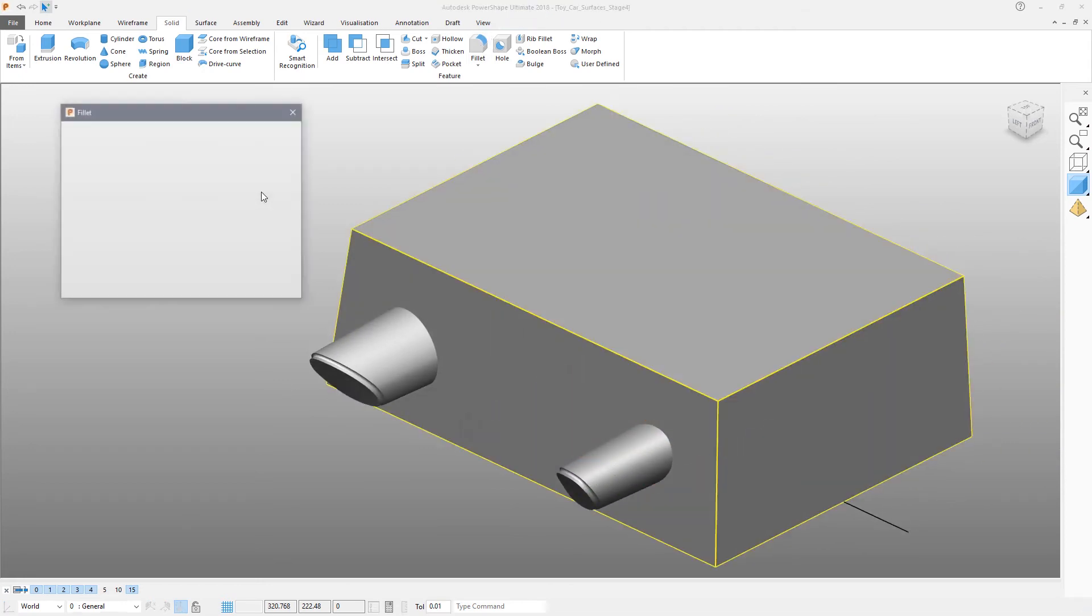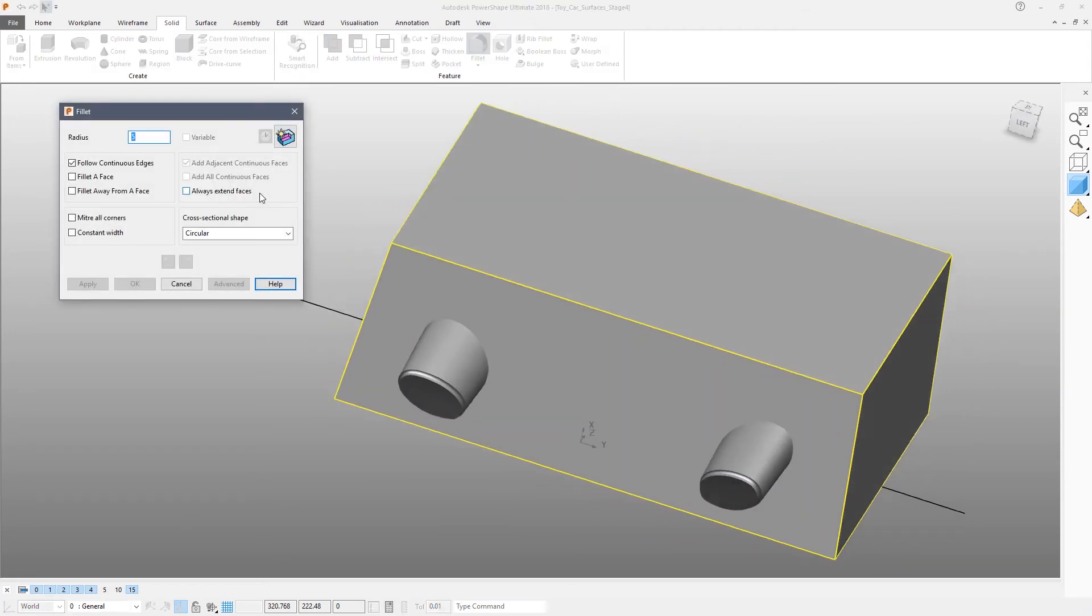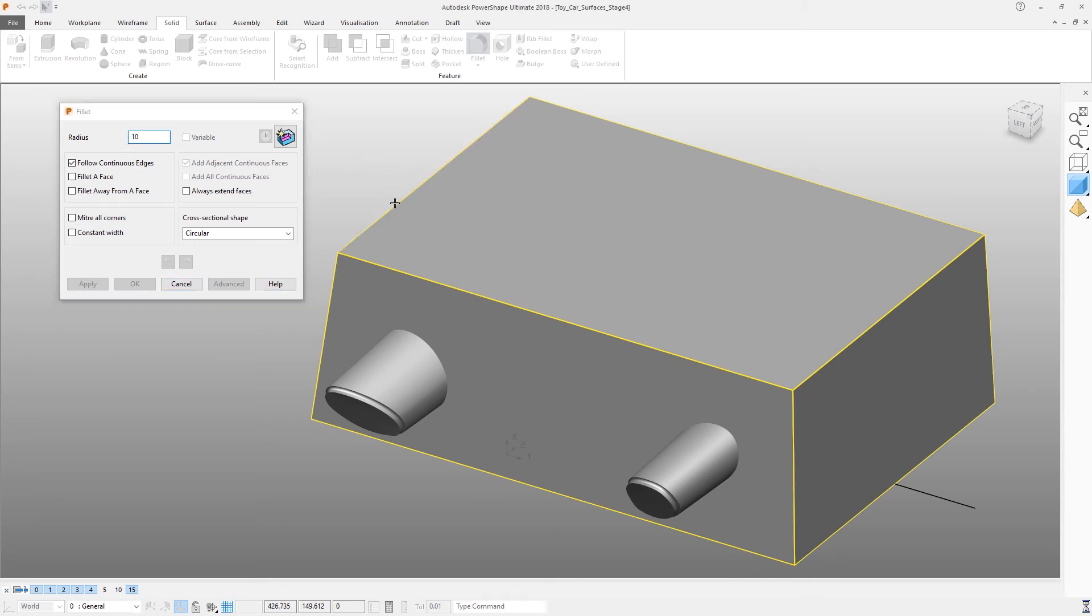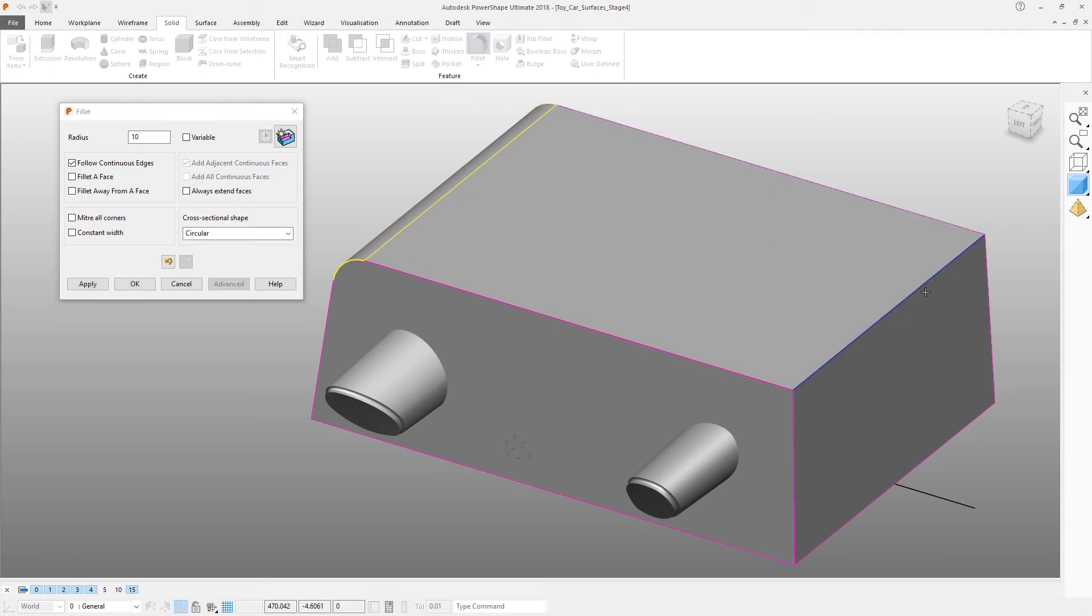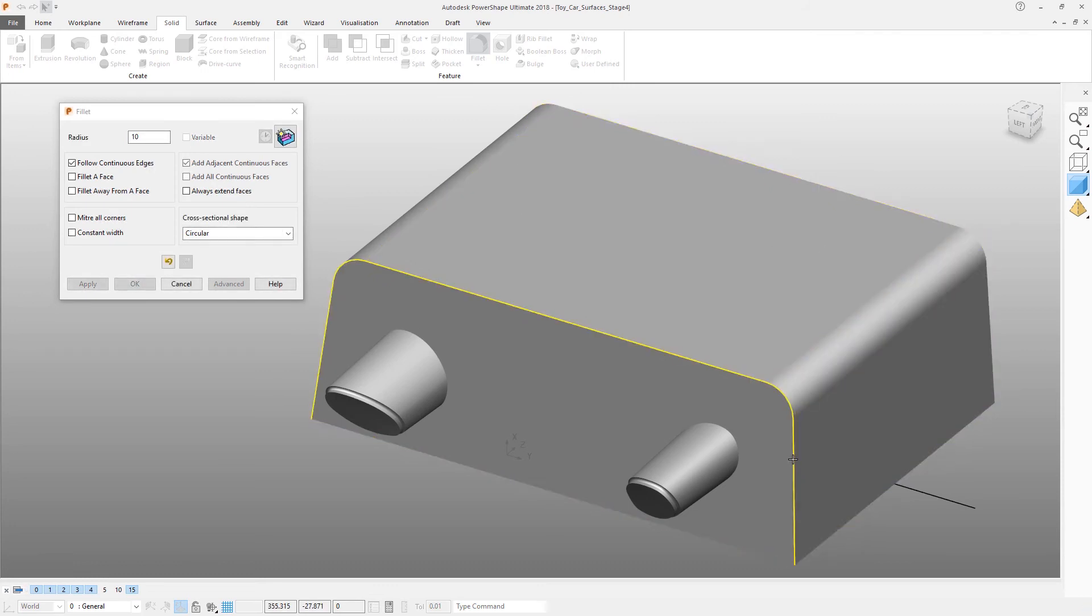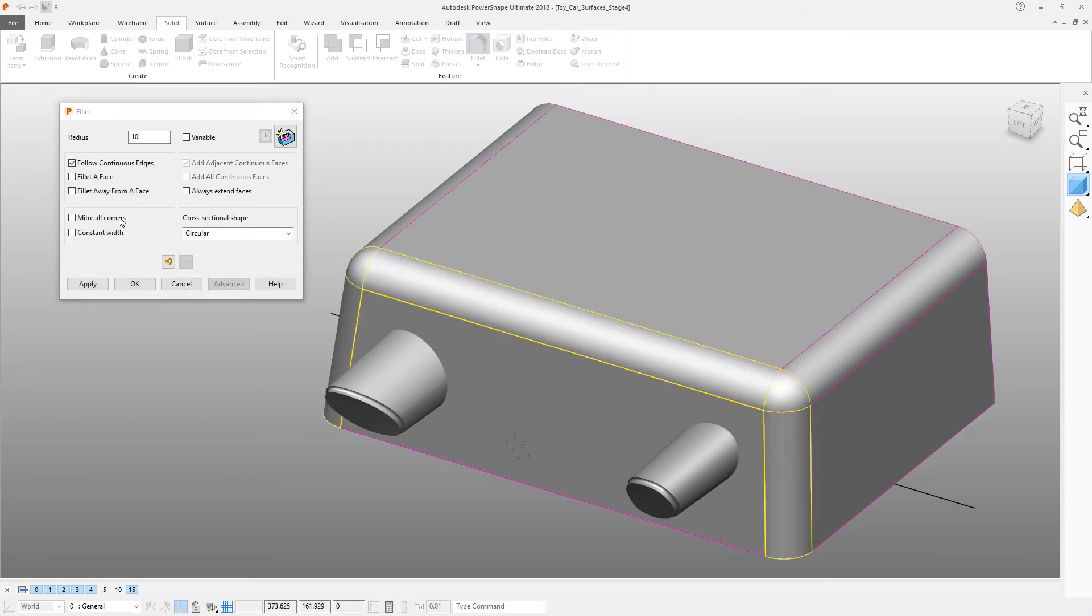Now we're going to turn off the core block and create some fillets. We're going to make these fillets quite big, so I'm going to make a radius of 10 here, here, here, and here. Simply click the edge where the fillet is to appear and generate the fillet by clicking the right mouse button.